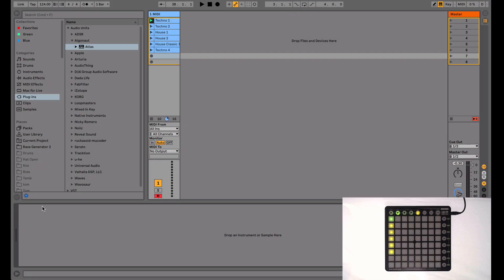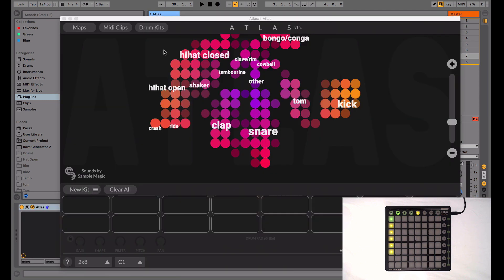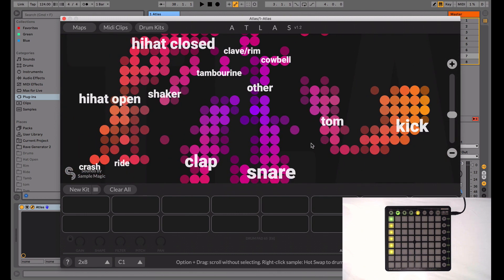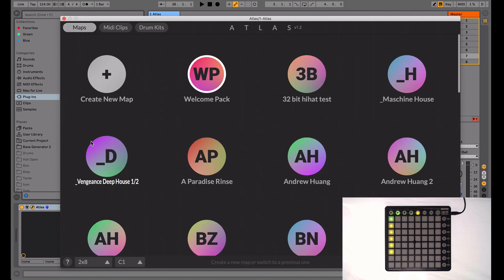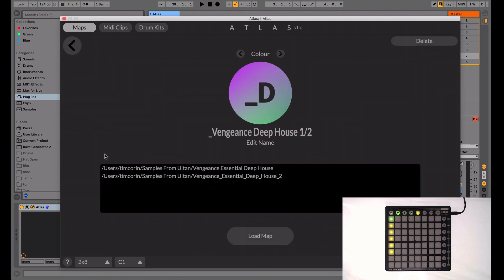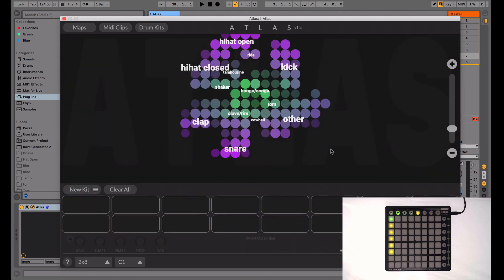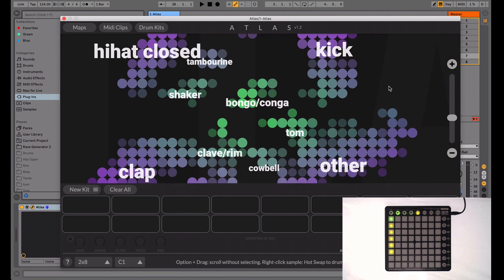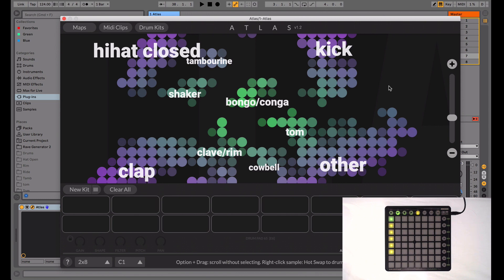First, open Ableton and plug in your Launchpad, making sure it connects properly. This is something I've already done here. Load Atlas to a MIDI channel. The first thing you're going to see is the welcome pack provided by us. You can zoom in and browse and see all these samples here. But naturally, the thing you're going to want to do is load a map of your own sample packs. You can go up to Maps and load your own. I'm going to load this Vengeance Deep House 1 and 2 map I made using those sample packs. Here we can see all the samples in those two packs, categorized and arranged by how they sound.